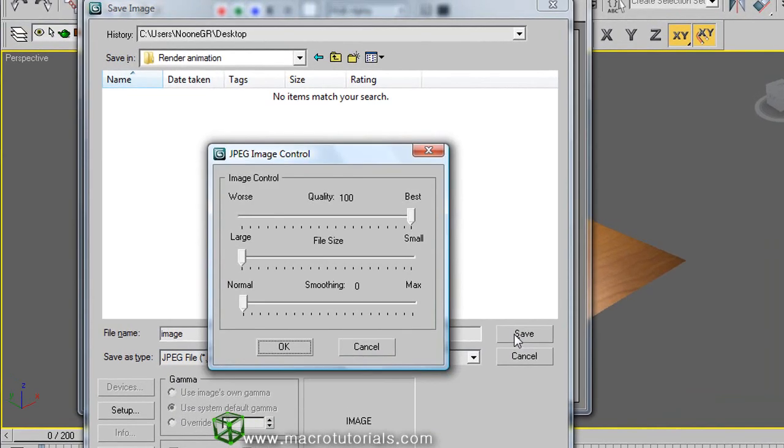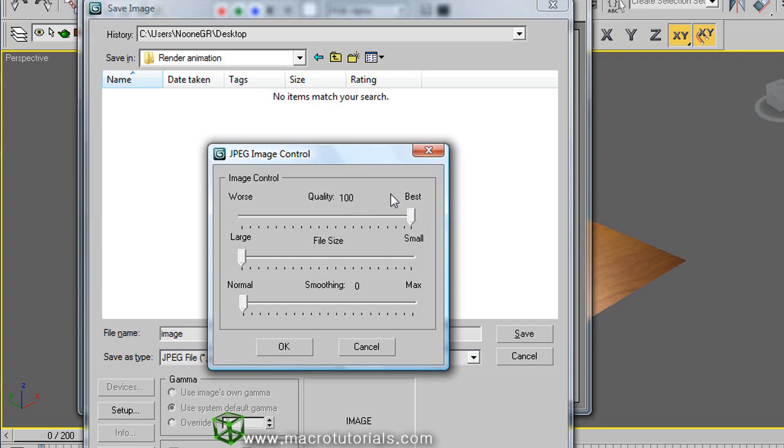And click on save. This window that appears is different depending on the format that you did select. So adjust the values, in this case the values are selected for best quality of the image. And click on OK.